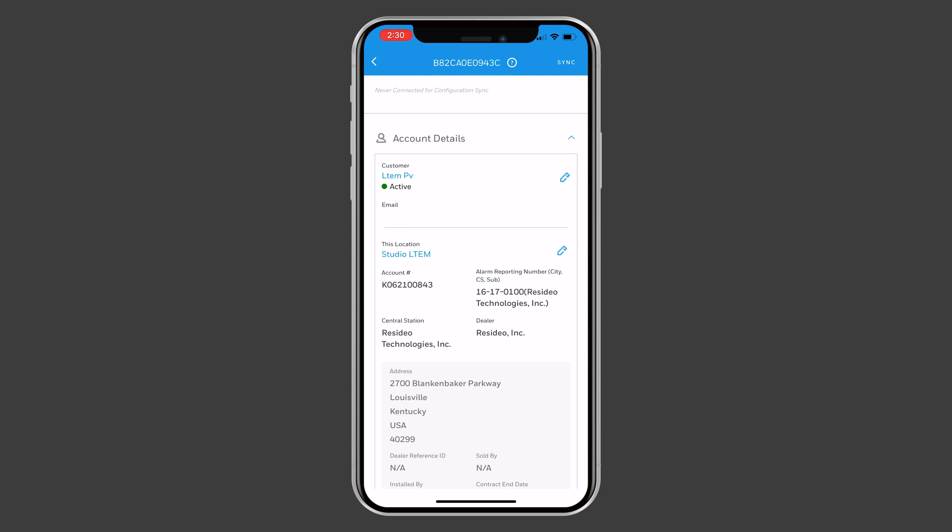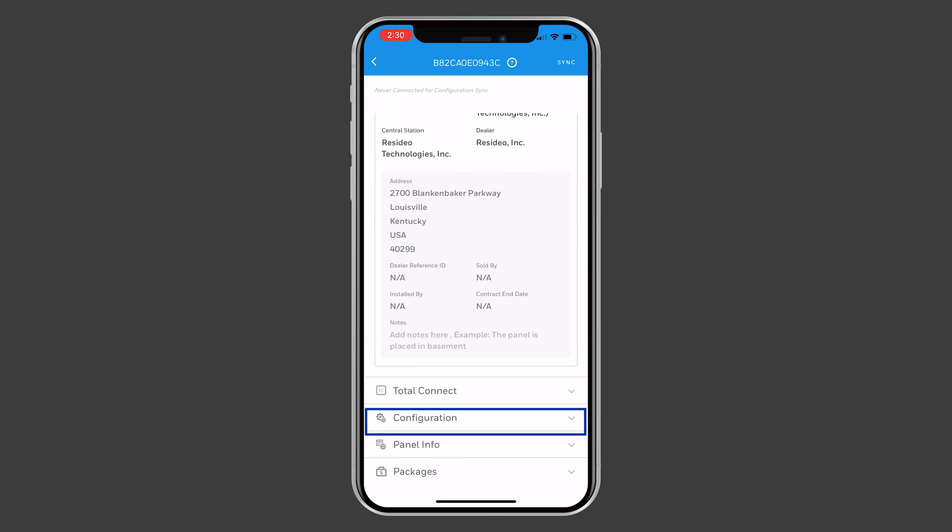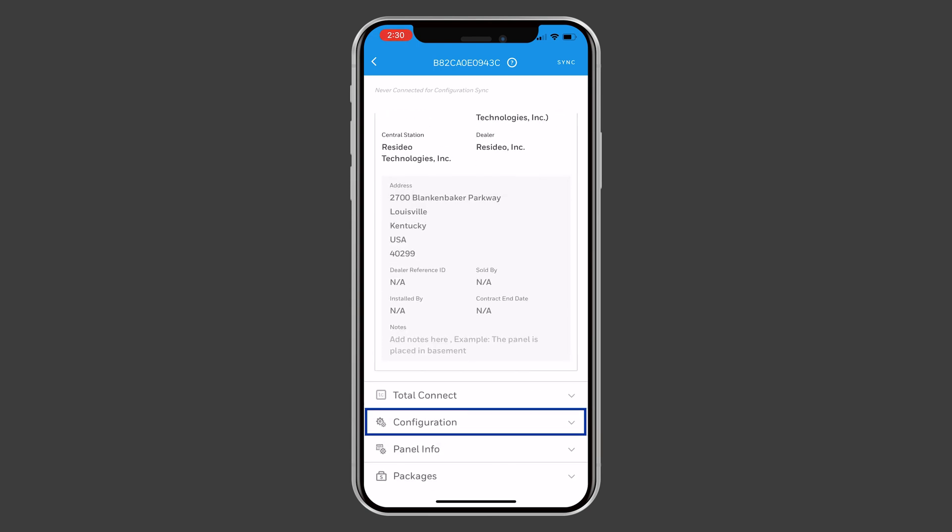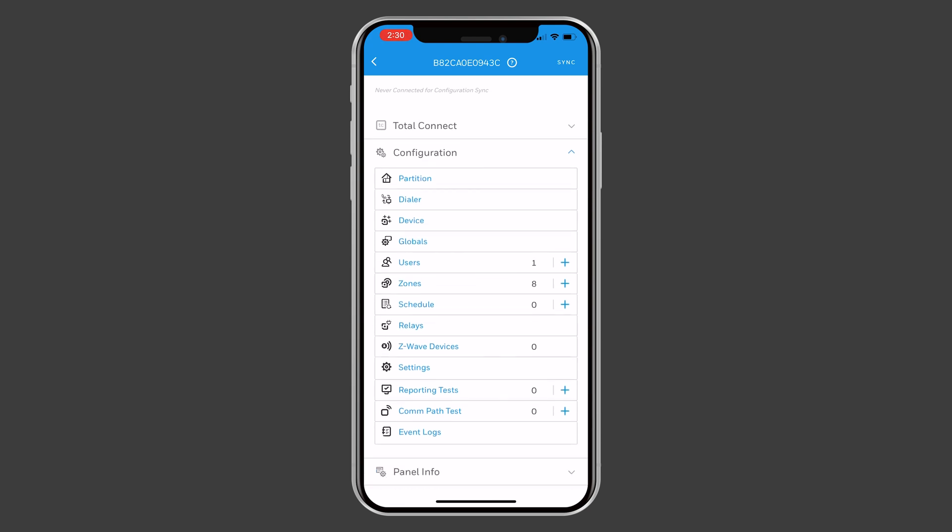After the communicator is registered and active, you can continue with configuration. For alarm panels that support Compass Cloud programming, press Configuration. Here, you can program the alarm panel through the app.